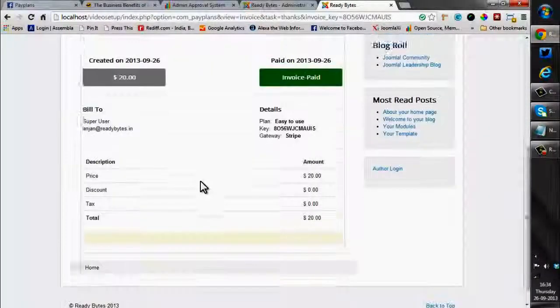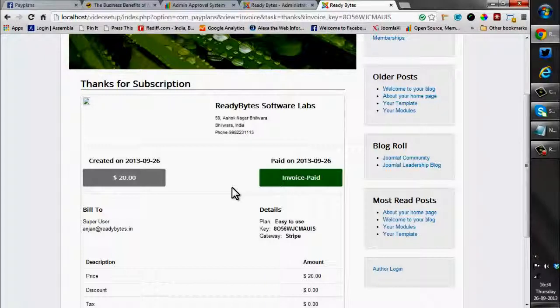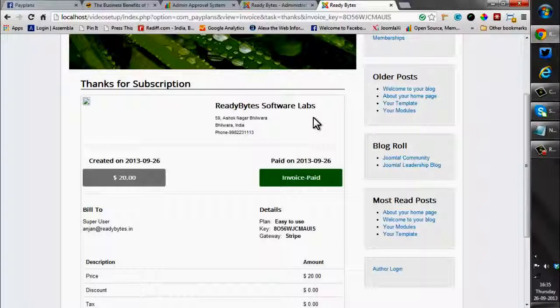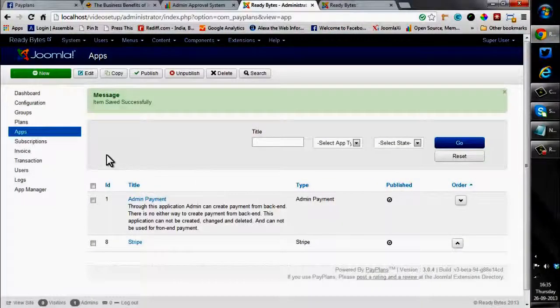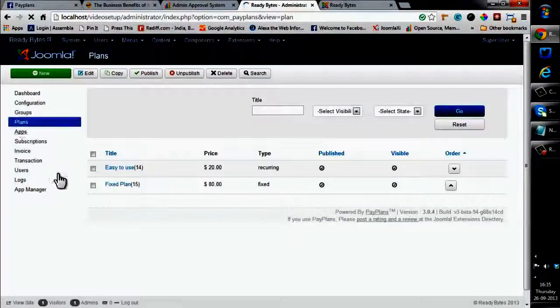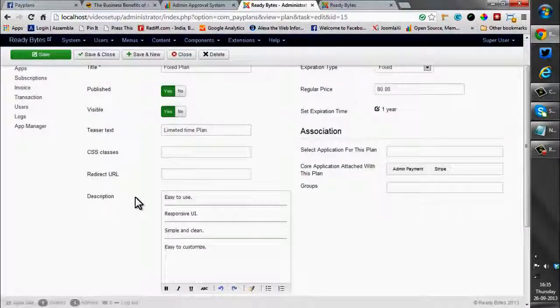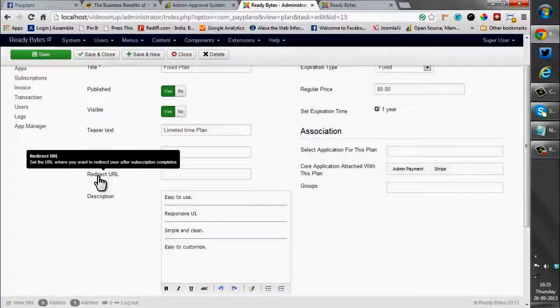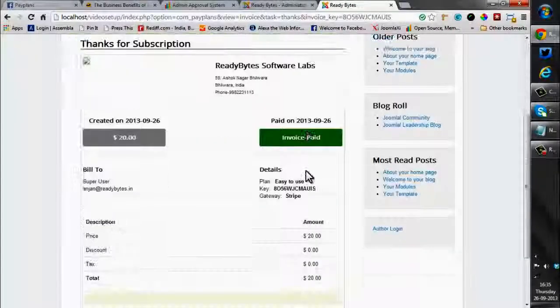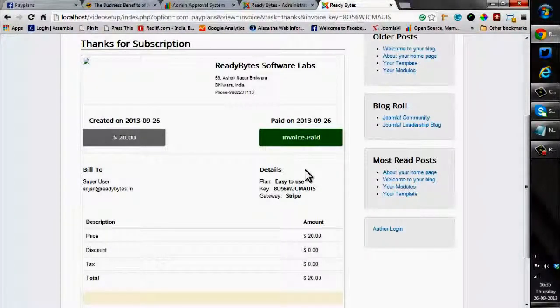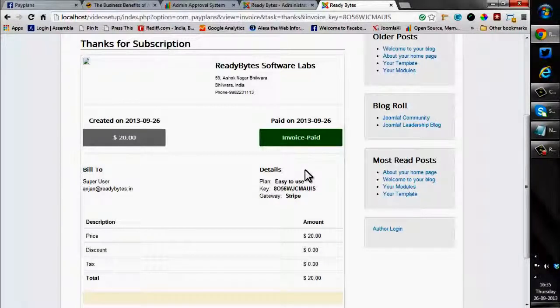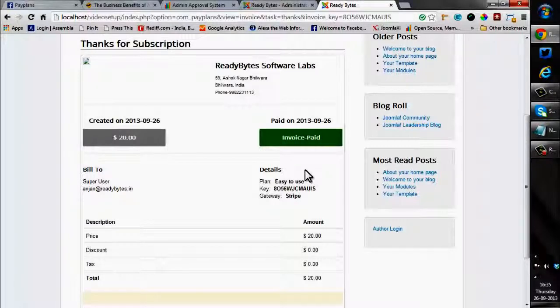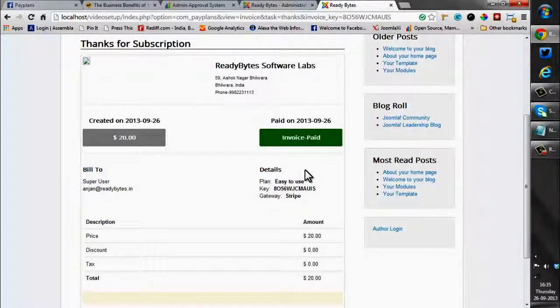All you need to do is just go to your site and download the subscription details that you need. Now one thing more I would like to add, in the invoice options there is one option like redirect URL. If I would have set the redirect URL, the user would have automatically been redirected to any place I want, like the documentation or any tutorial. So this was all about the usage of creating plans and assigning payment gateways to them. I hope you enjoyed. Thank you.